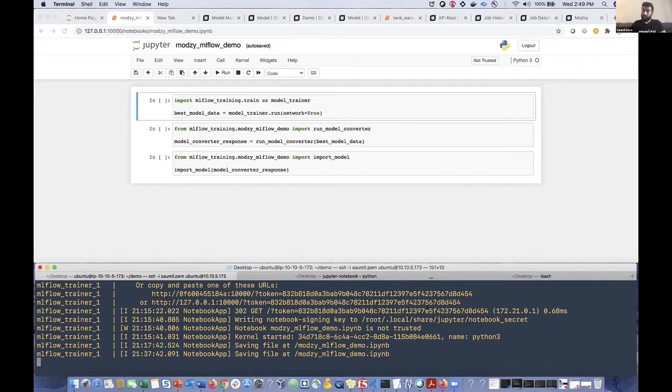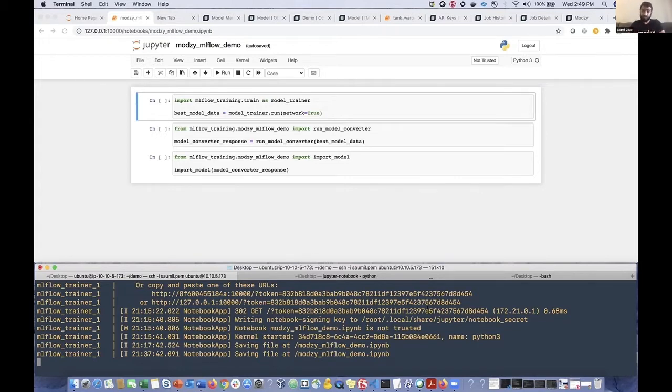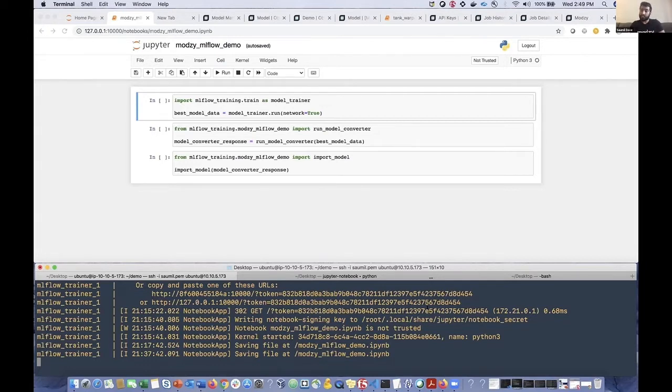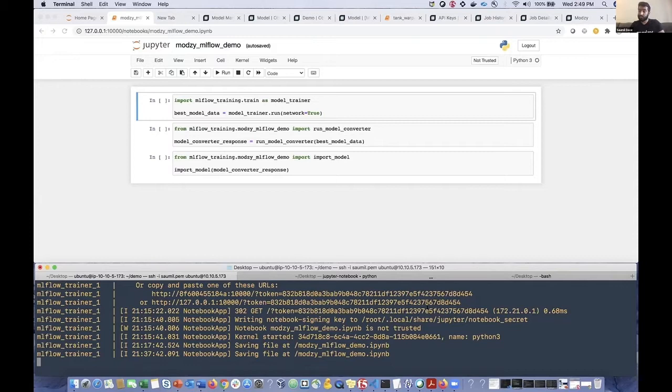So once model training is completed, we are going to choose the best performing model and use what we're calling our model converter to be able to, as I mentioned previously, containerize this model according to Modsy specifications. And finally, we're going to import a bit of metadata that Modsy needs to be able to run the model. And at that point, we will have a production-ready version of this new model deployed to Modsy.